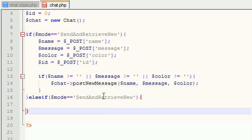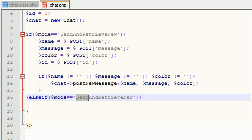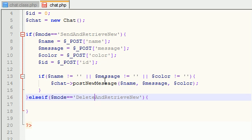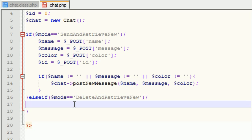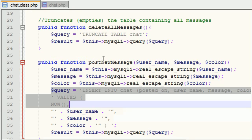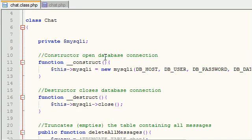But anyways, the next mode I want to talk about is delete and retrieve new. And what this function is going to do is basically it's going to delete all existing messages in the database. So whenever you have your table and it's full of messages and you're like, boy, I wish I could delete those messages, boom.